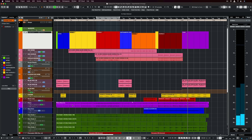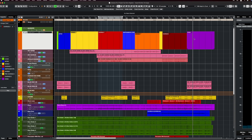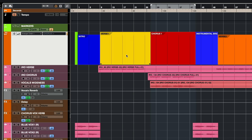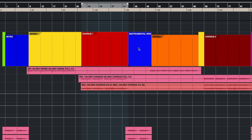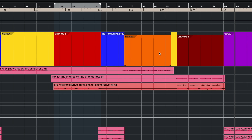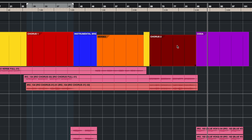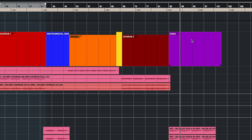As you can see we have several sections right here. The structure is very simple right now: we have our intro, verse, chorus, our instrumental bridge, verse, another chorus, and a coda. So now let's say I want to create a completely different structure — this is where the arranger track comes in.